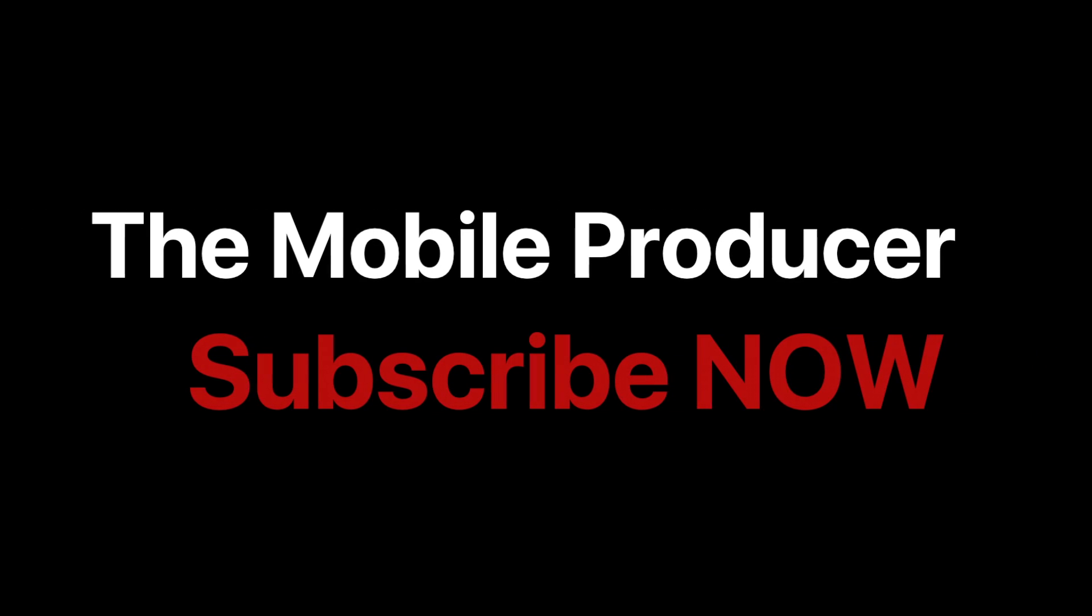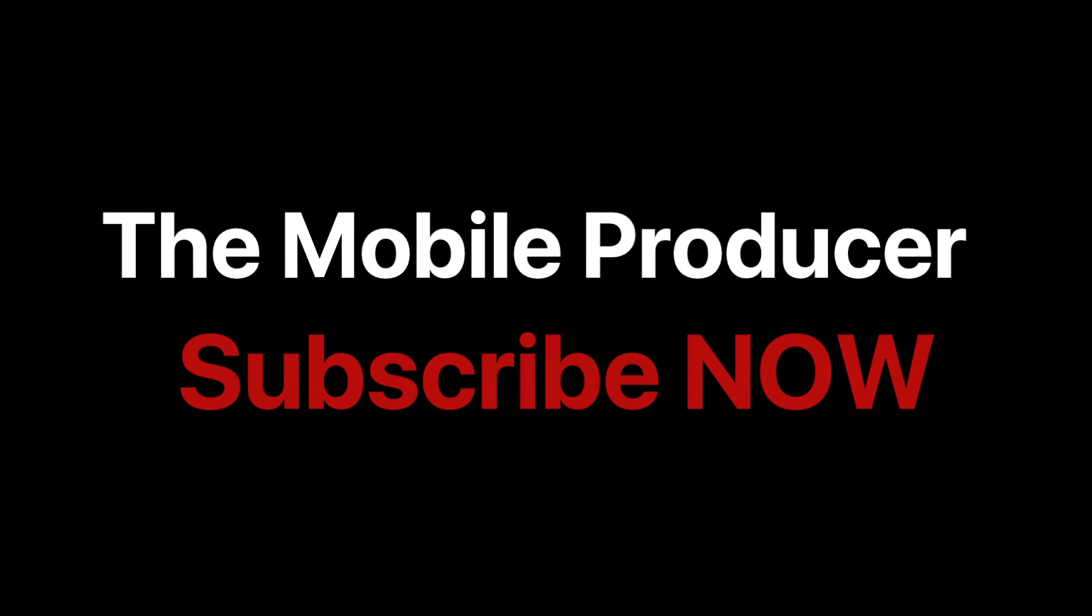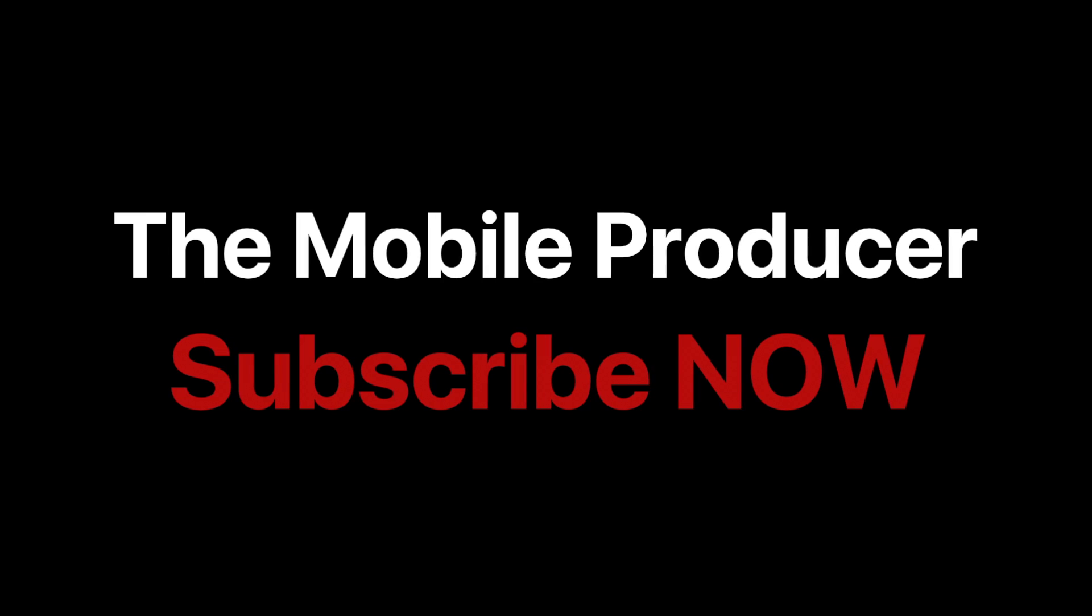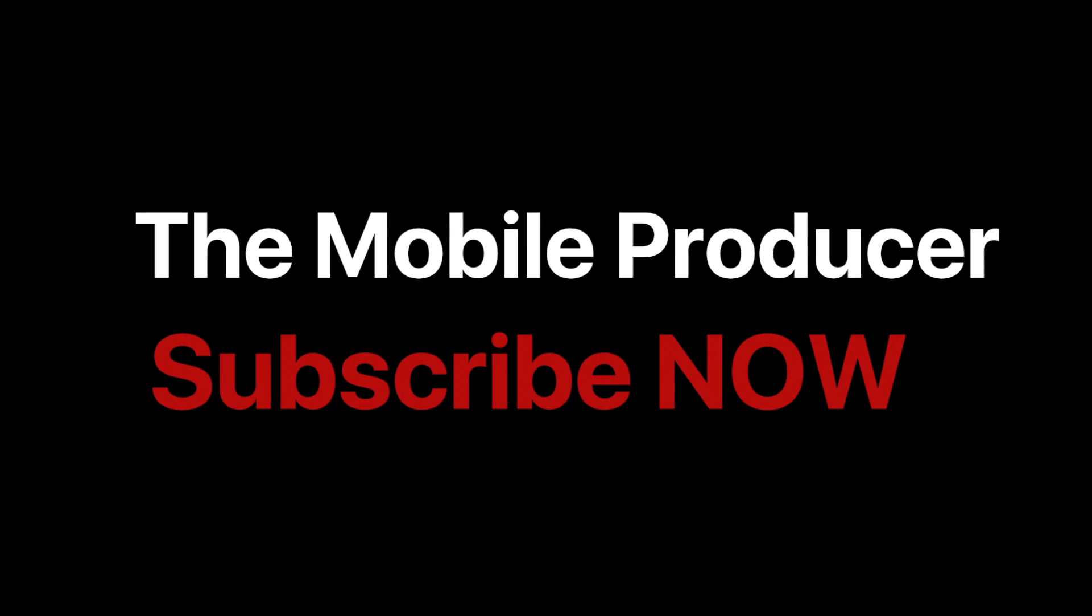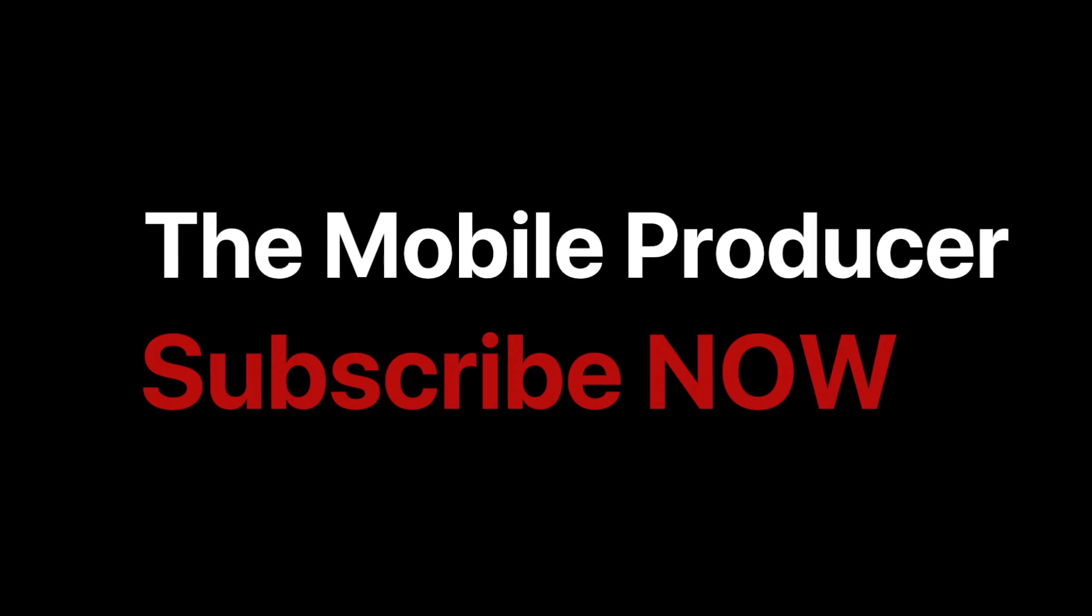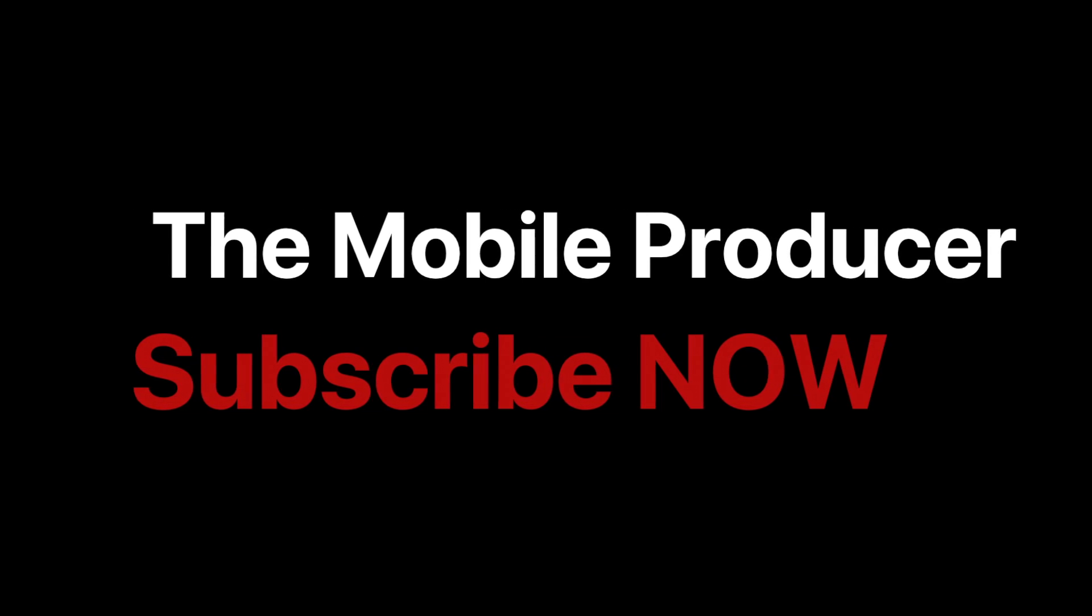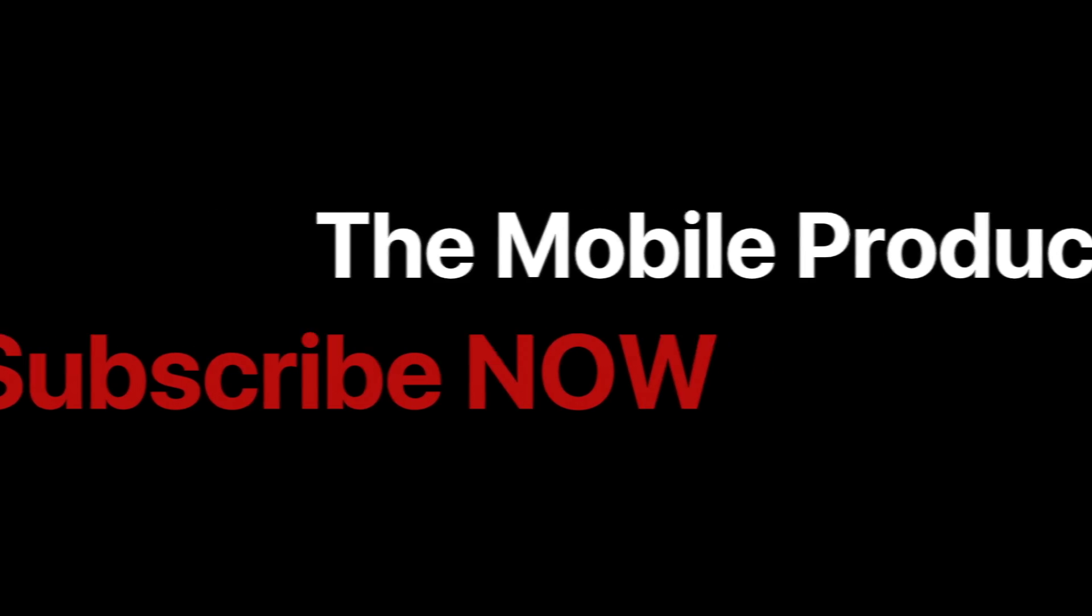Welcome to the Mobile Producer. Learn how to make music anywhere you want and make it faster and easier than ever before. My name is Benji, and if you haven't already, please subscribe now. Let's get into it.